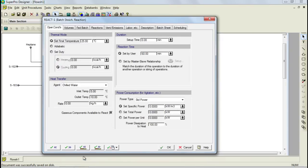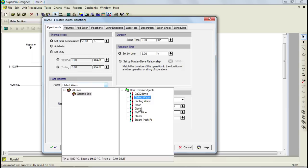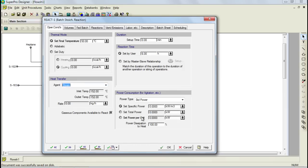Notice that the Operating Conditions tab is different for this operation than it was for the charge operations. Also, two additional tabs are present: the FedBatch tab, which contains available specification options for FedBatch supply of reactants, and a Reactions tab in which reaction parameters are specified. Starting with the Operating Conditions tab, let's first change the final temperature of our reaction to 50 degrees Celsius and the reaction time to 6 hours. Also, select steam as the heat transfer agent by clicking on the agent drop-down list and double-clicking on steam.